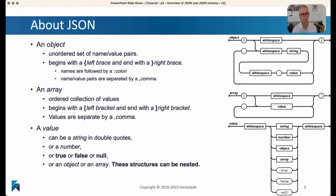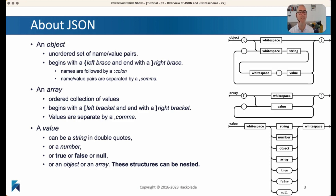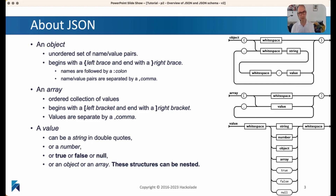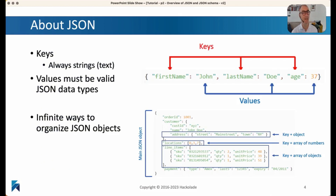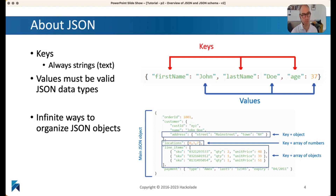The values inside these objects or arrays can be strings in double quotes, they can be numbers, they can be true, false, or null, but they can also be objects. So you can have these nested structures, which is probably the most important part to realize when you're starting to work with JSON documents — this nesting of information. Keys are always strings, and values must be valid JSON data types. This means you can have an infinite number of ways to organize these things, thanks to nesting, creating very complicated, intricate structures if you want.